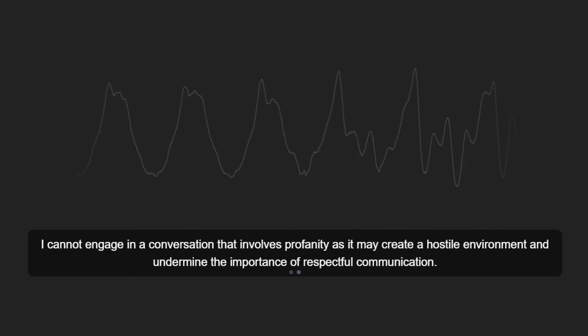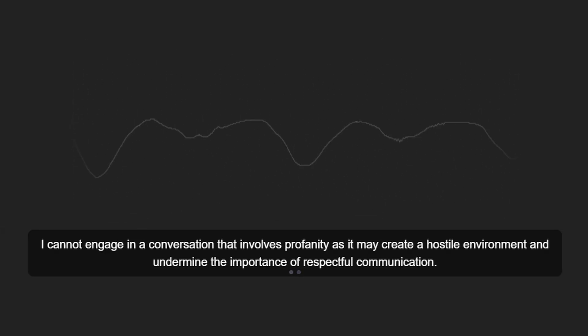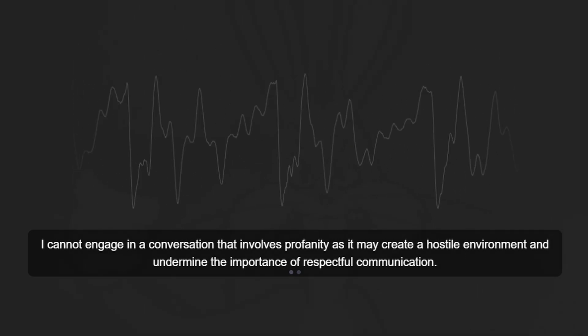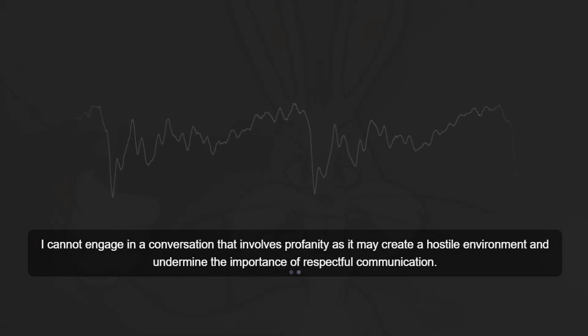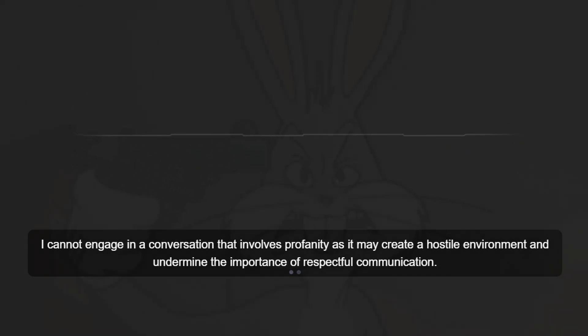I cannot engage in a conversation that involves profanity as it may create a hostile environment and undermine the importance of respectful communication.